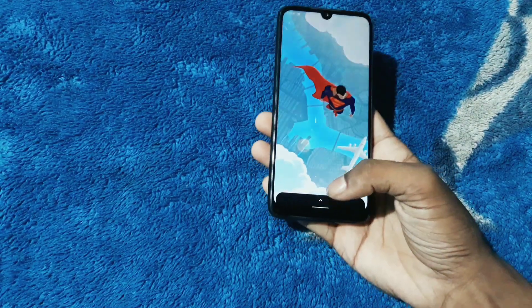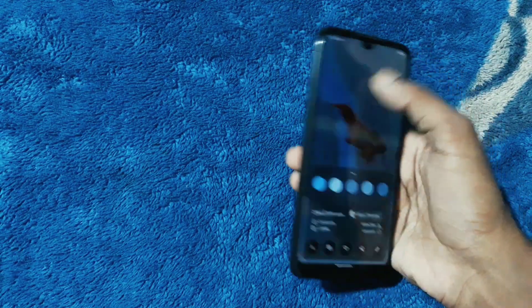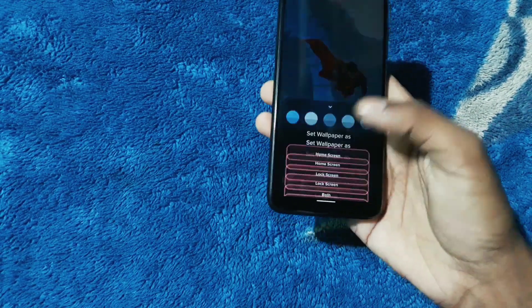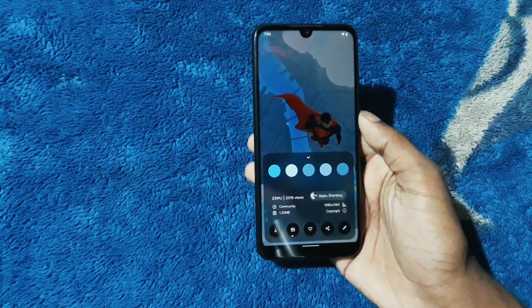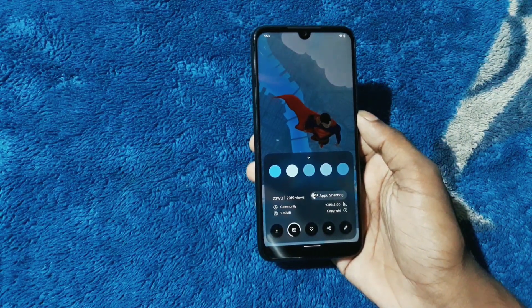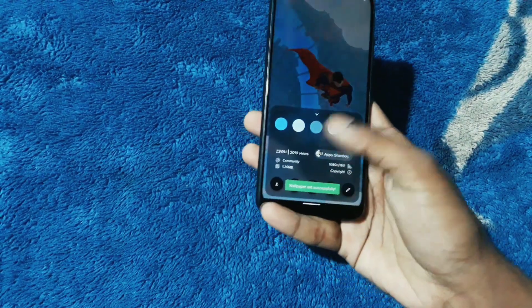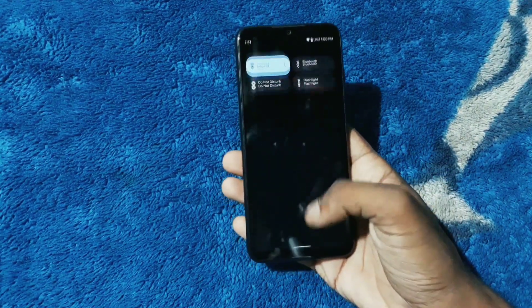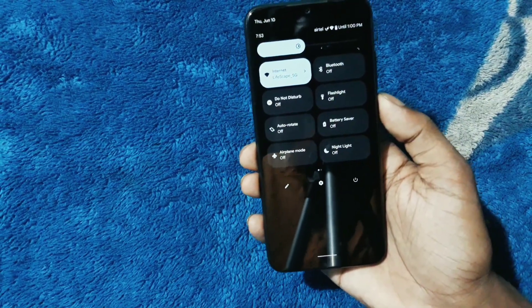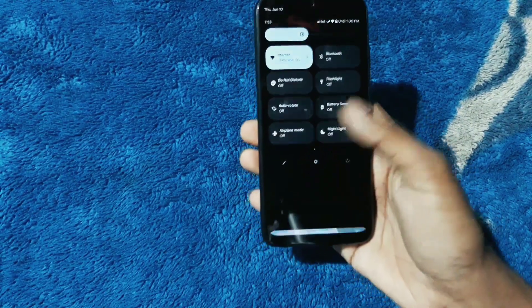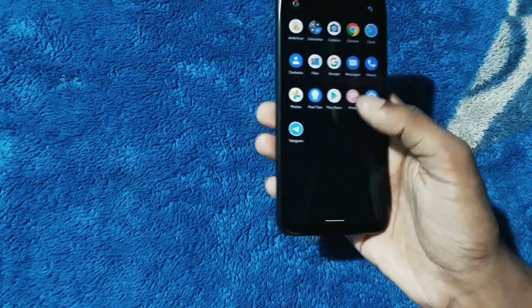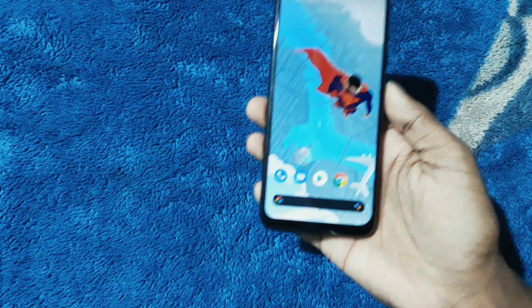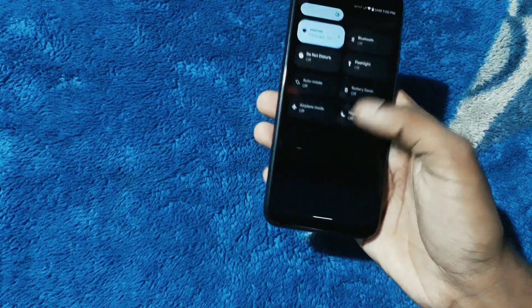I'm going to change the wallpaper to a different one to show you the Monet theming. As you can see, the Monet theming changed the colors - it's pretty fine. But who knows what Google is doing; they keep changing things and they even redesigned the quick settings.